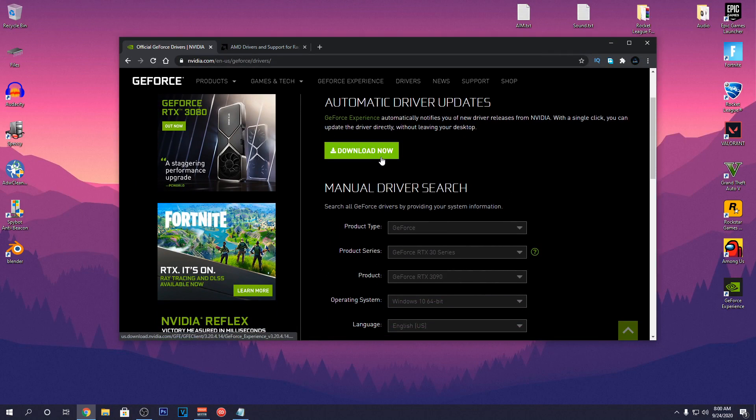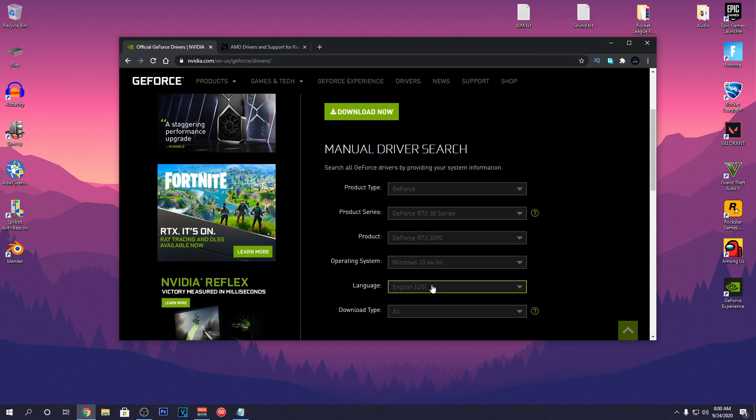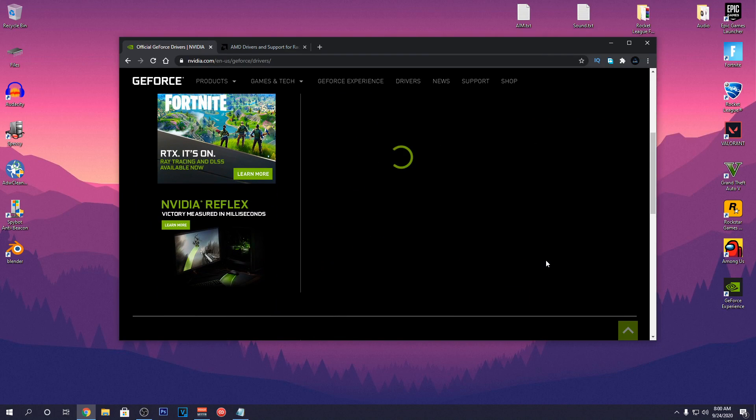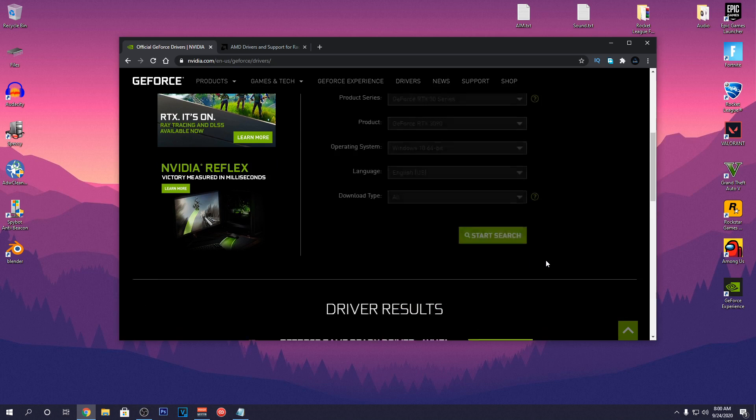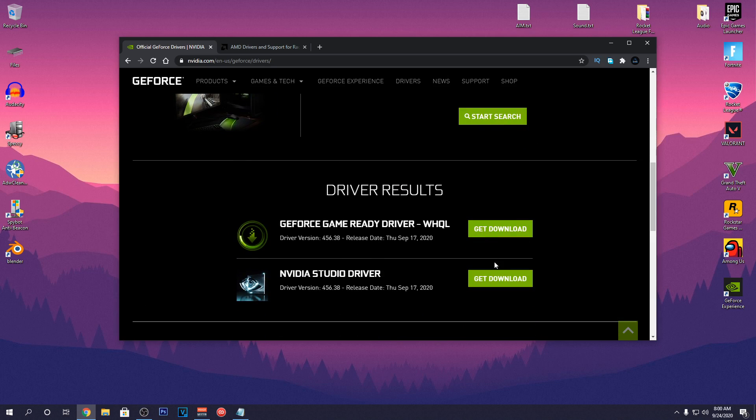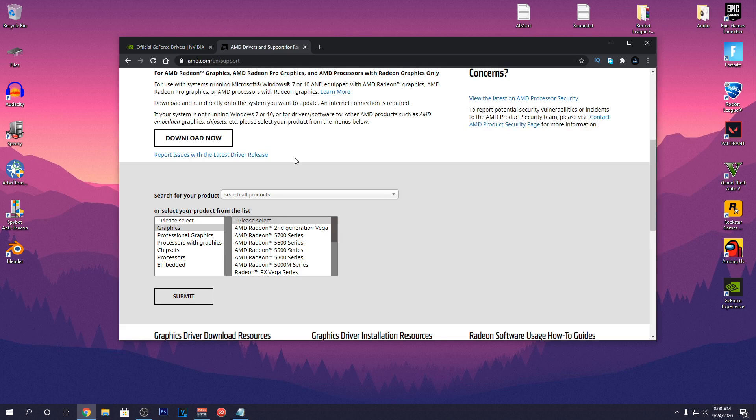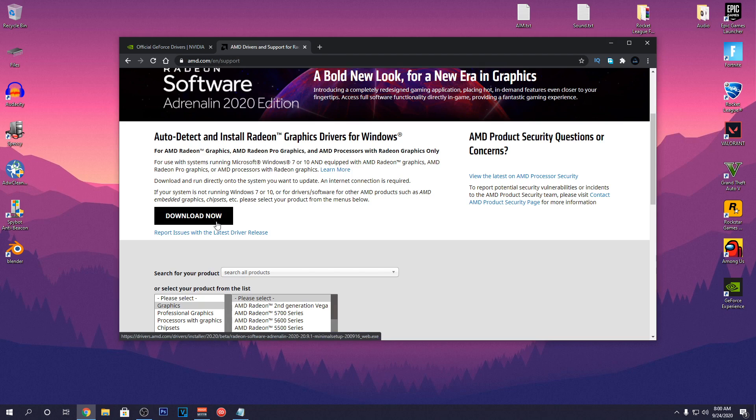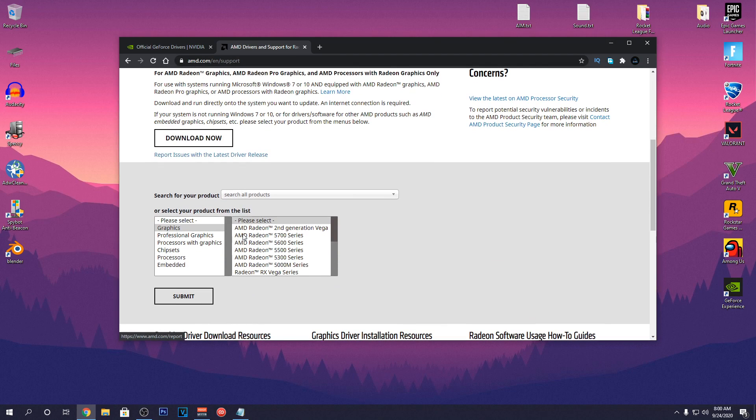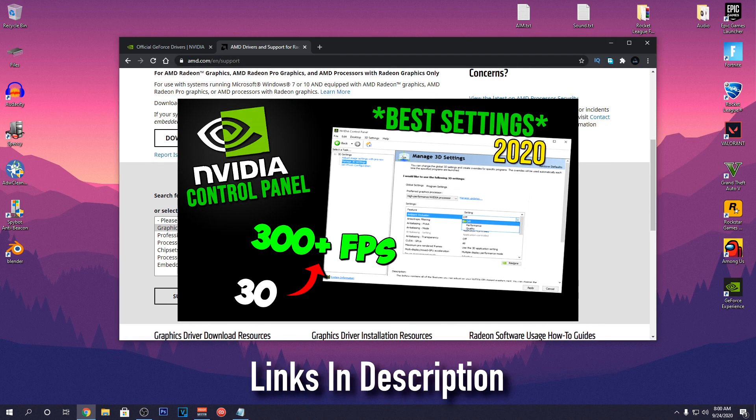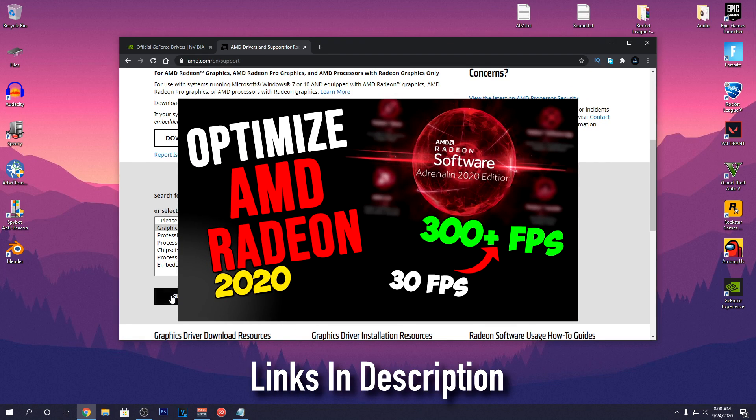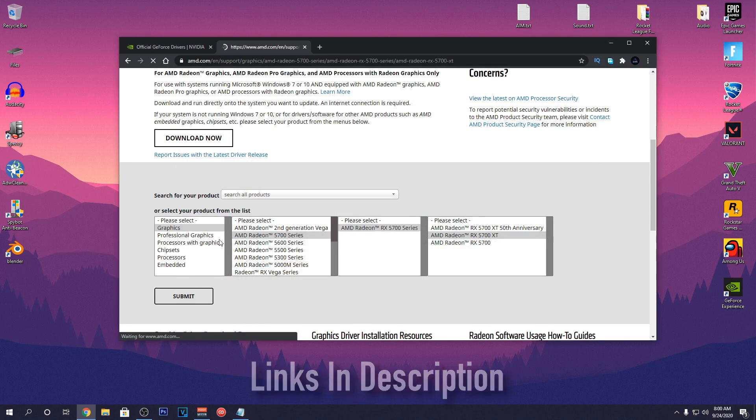Then moving on from there, the last step would be to update your graphics drivers to the latest drivers. A lot of people don't know this but updating your graphics drivers can really help you boost FPS, fixed stutters and many other issues that you might be having in games. If you want to know how to get the best drivers and how to optimize them for your PC, then I will leave links to both my Nvidia optimization guide and AMD optimization guide in the description. So make sure to check those out.